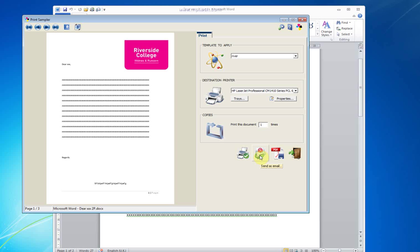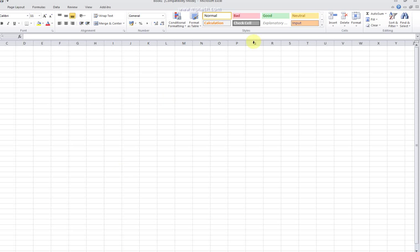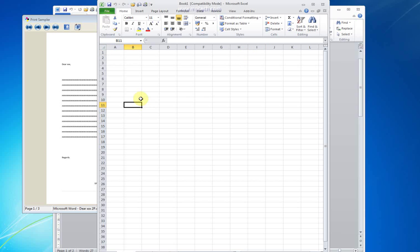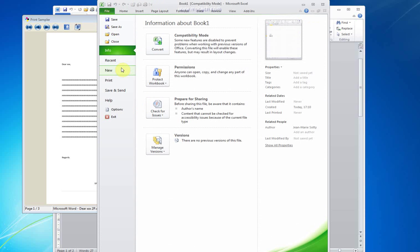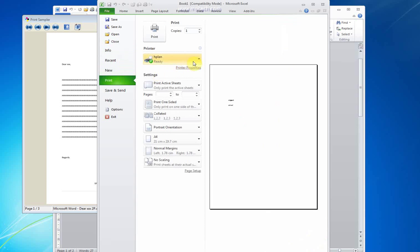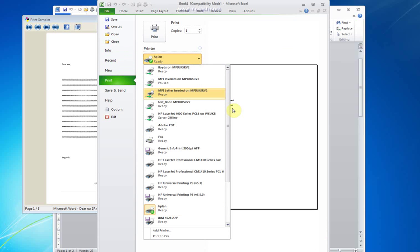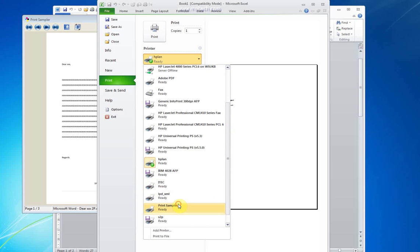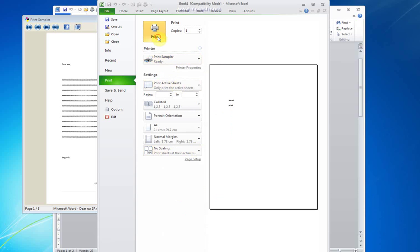Well, this is from Word, but print sampler is accessible by any other software that runs on your computer. I'm just creating a dummy document. File, print. I will find here again my print sampler device. Print.